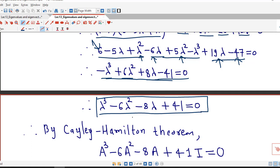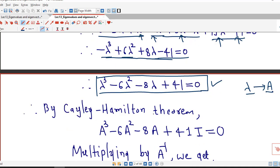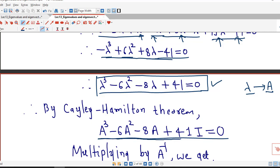So we apply the Cayley-Hamilton theorem, which says that we can replace lambda by the matrix A in the characteristic equation. Replacing lambda by capital A in this equation, we obtain A cubed minus 6A squared minus 8A plus 41I equal to 0. Now we are asked to find the inverse of the matrix, so we multiply both sides of this equation by A inverse.